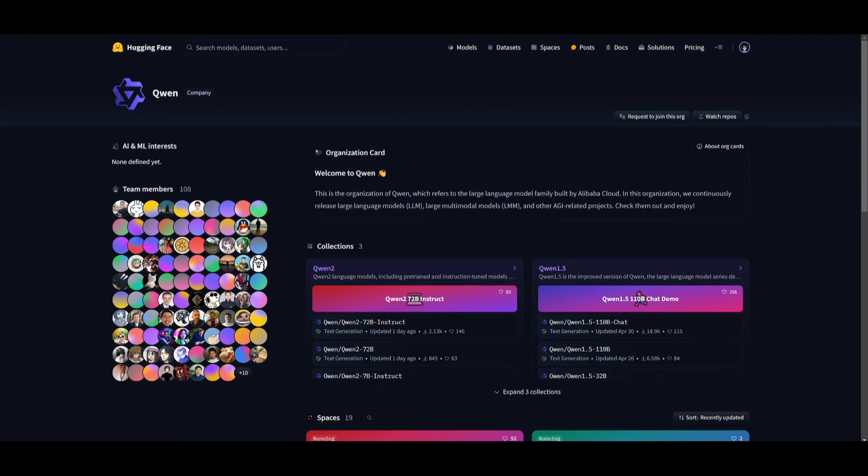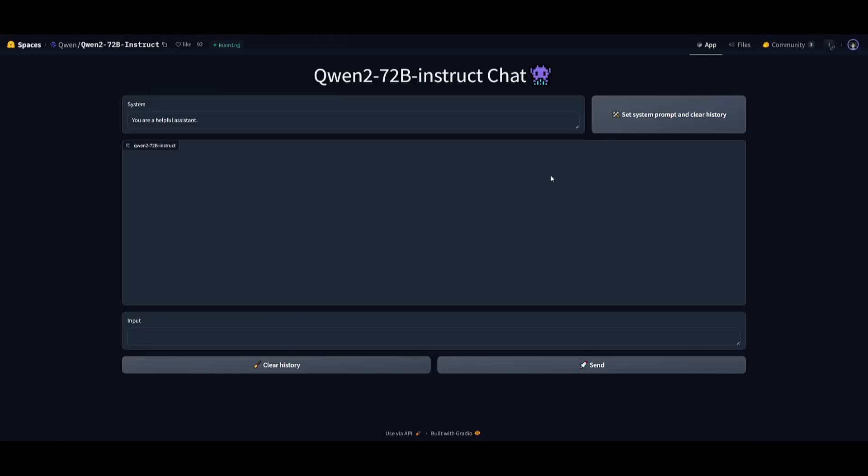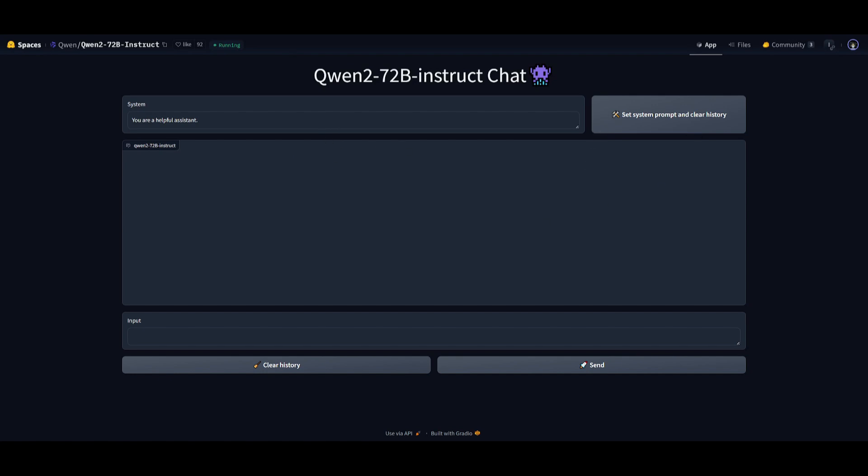If you're interested in utilizing the new Qwen2 model, you can actually do so by installing it locally, or you can try it out by taking a look at the Hugging Face demo. I'll leave a link to this demo for the Qwen2 72B instruct chat model, so we're going to be actually utilizing this for tests later on in the video.